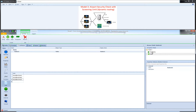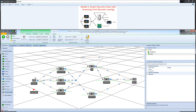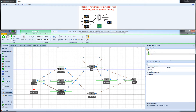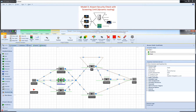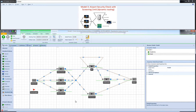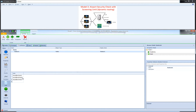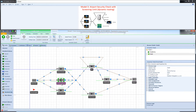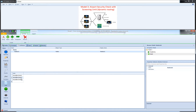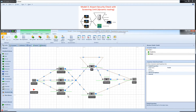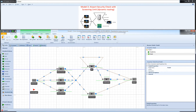It looks like I have a typo in my server name, so let me go back and fix it to Check 2. Now I go back to my list and I have Input at Doc Check 1, Doc Check 2, and Doc Check 3.